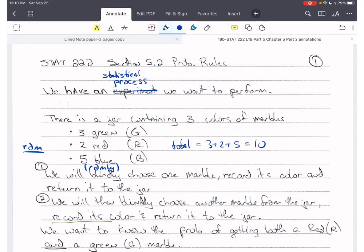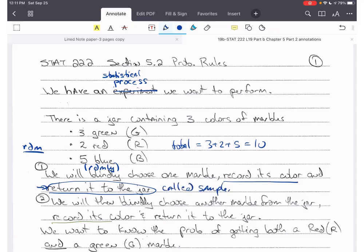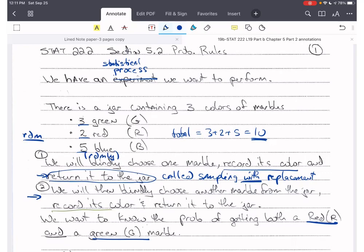We will blindly and randomly choose one marble — swirling the marbles around in the jar first — record its color, and then, very importantly, return it to the jar. This is called sampling with replacement. After drawing the first marble, we put it back, so there are still ten total marbles — still three green, two red, and five blue. Then we repeat: blindly and randomly choose another marble, record its color, and return it. We want to know the probability of getting a red and then a green marble, in that order.